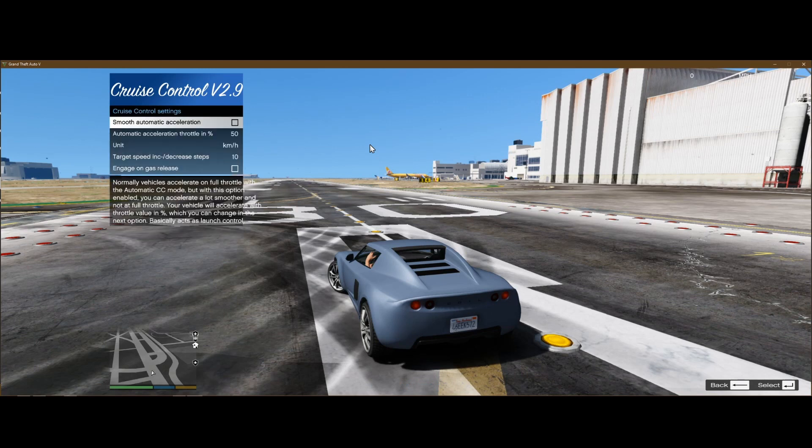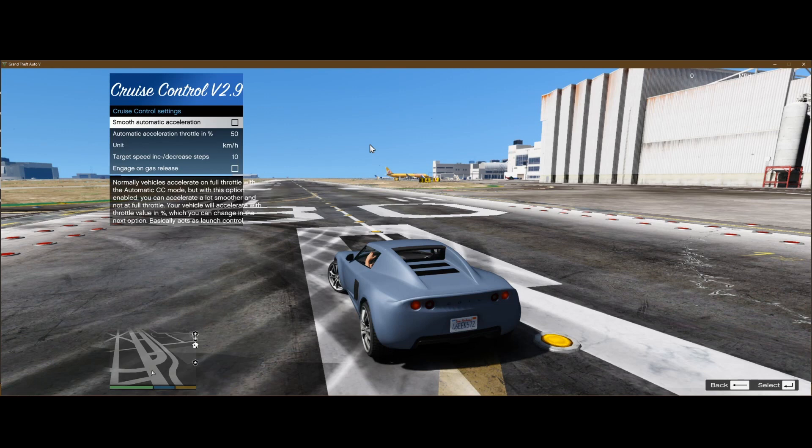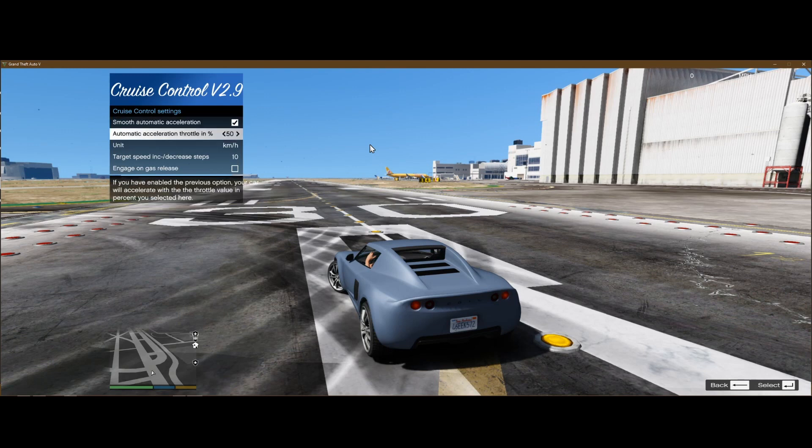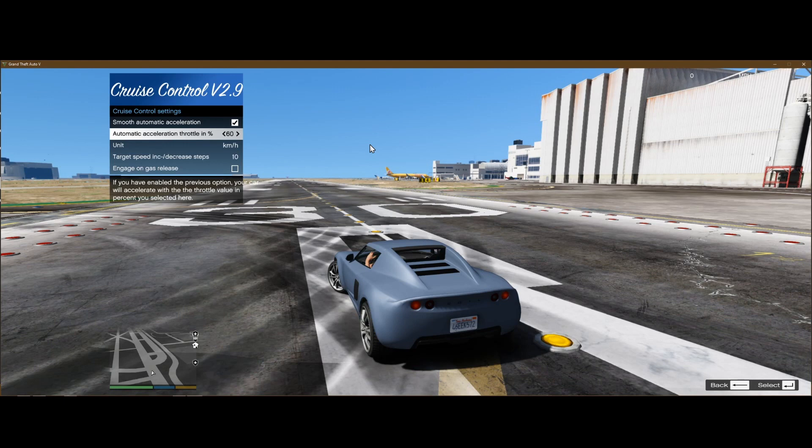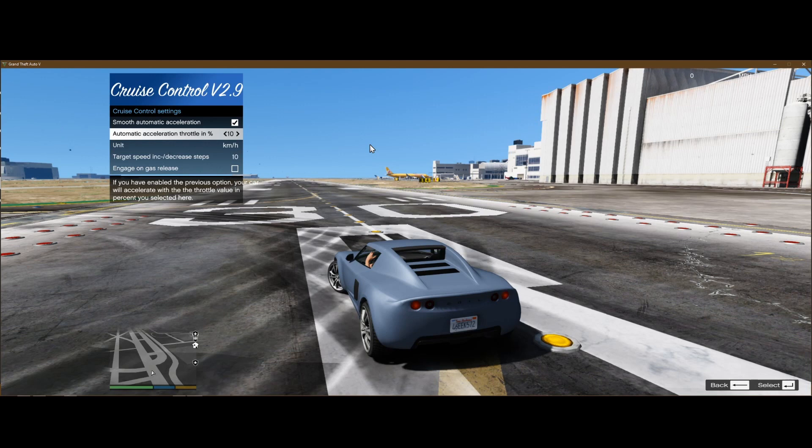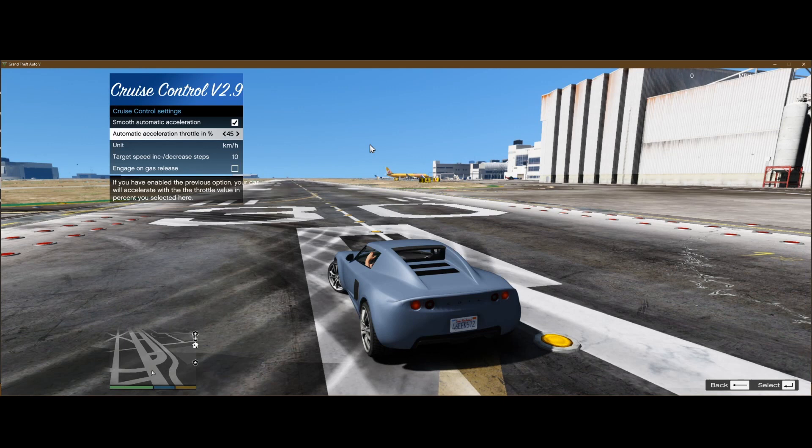Cruise control settings. The smooth auto acceleration is going to slowly accelerate and you can change at what percent it accelerates. If I had it at 100, then it's going to spin tires. It's going to accelerate so fast. But something like 45 might, you know, a smooth acceleration, like real life.